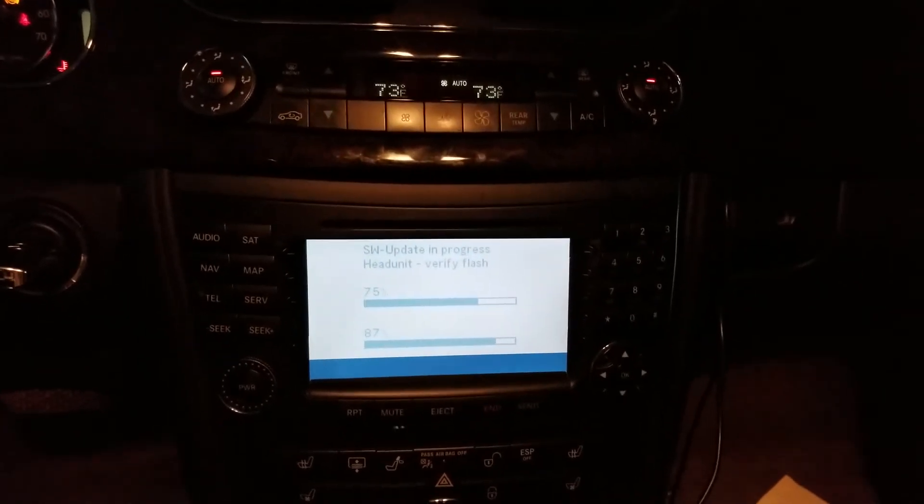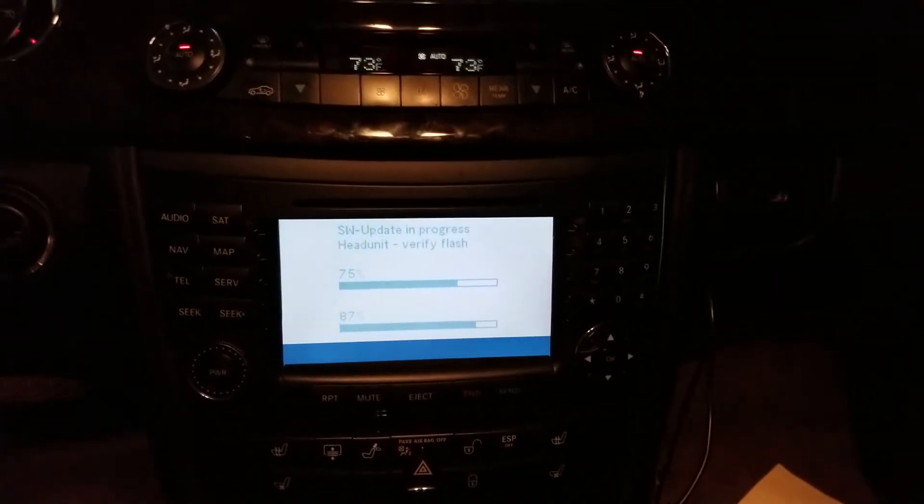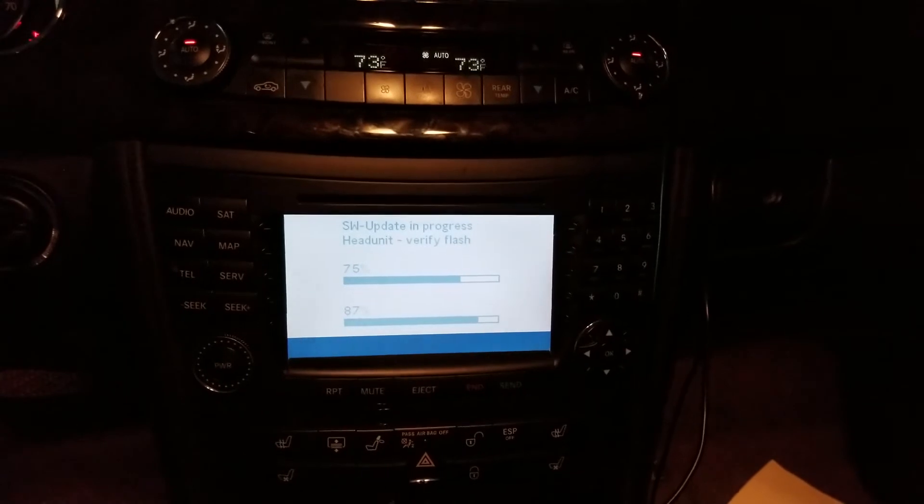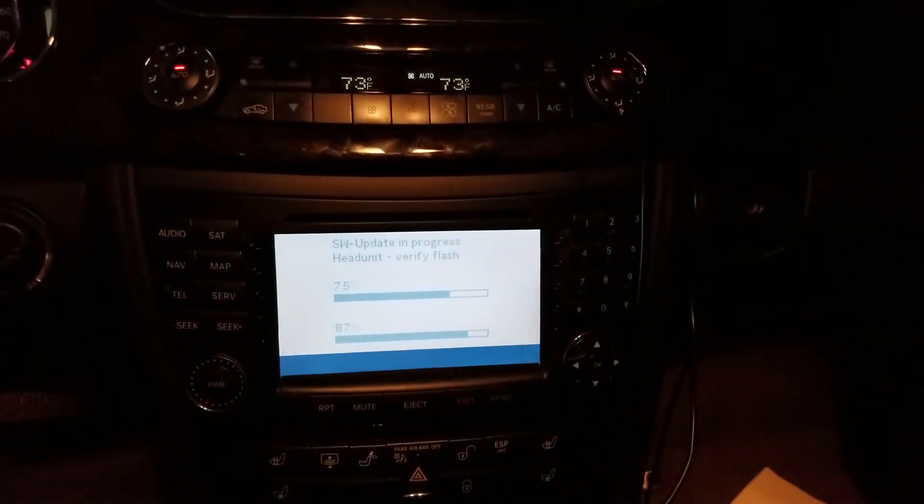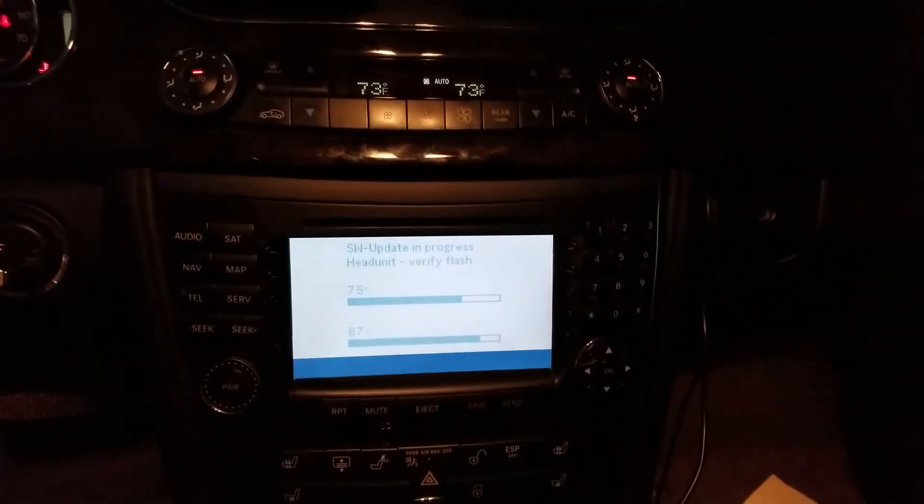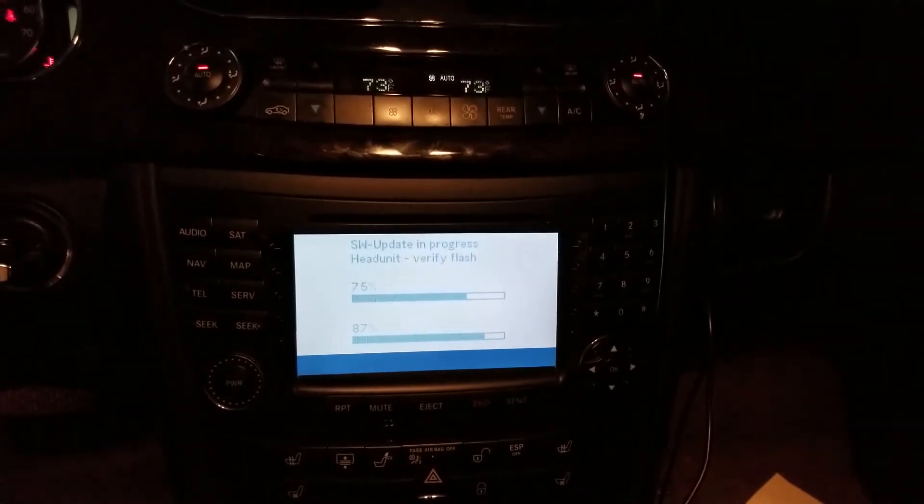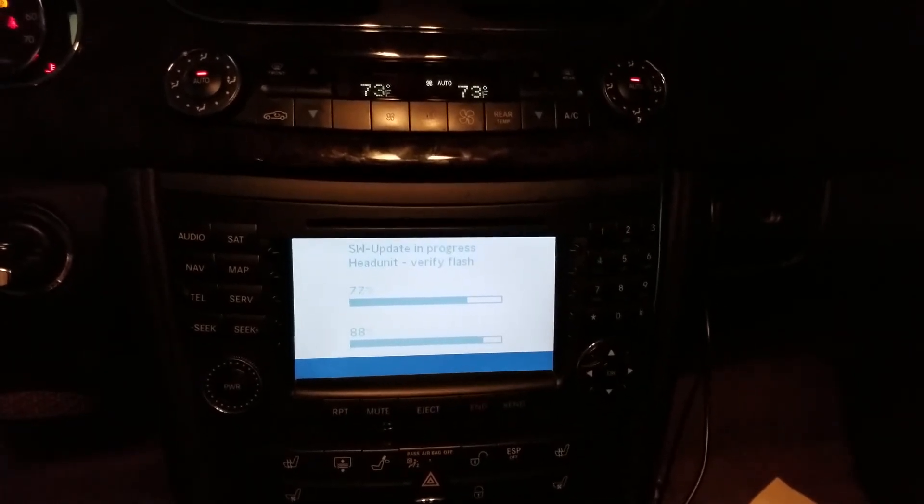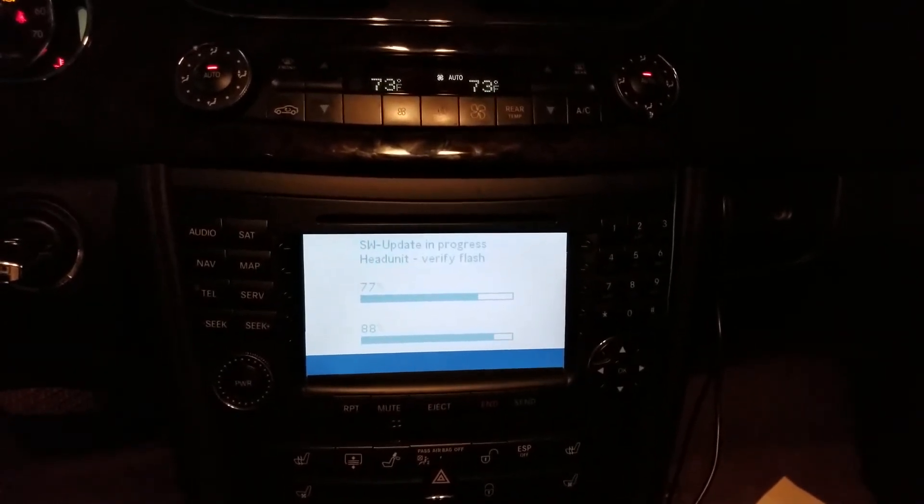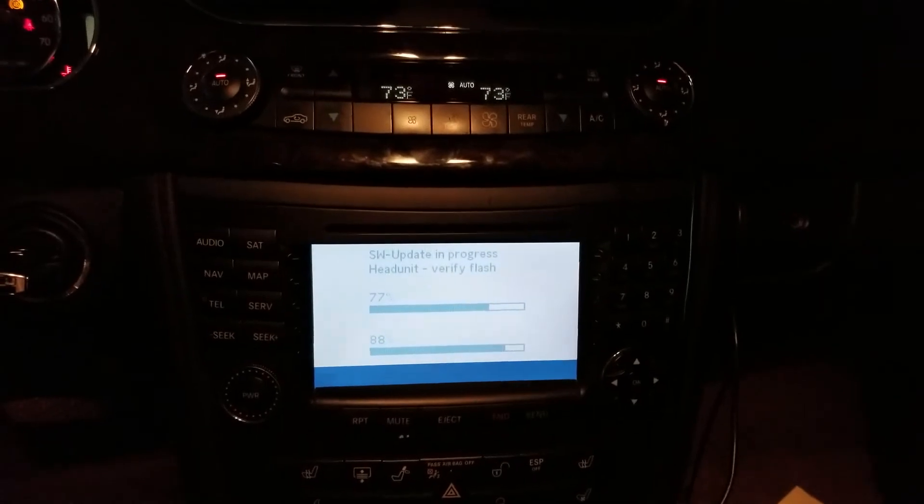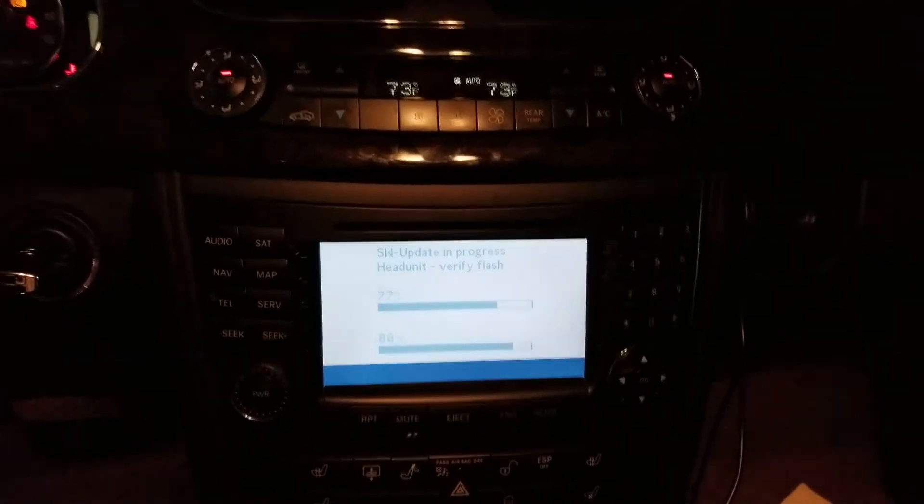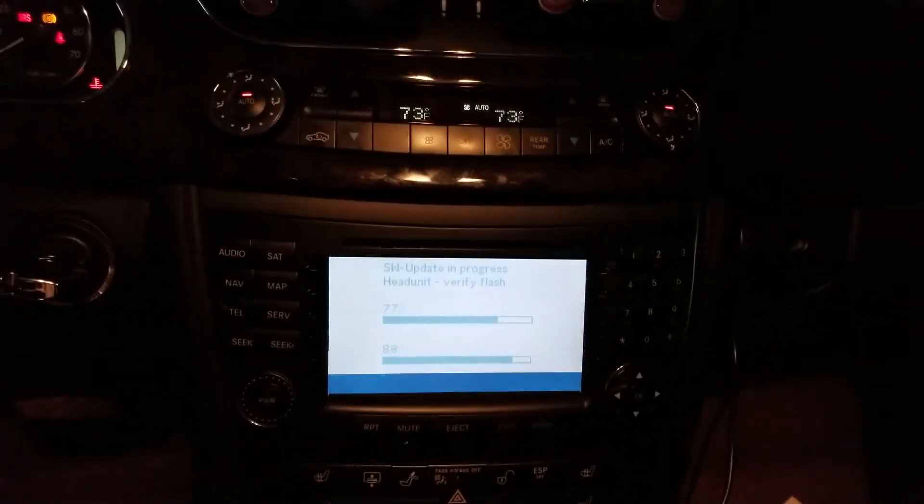And then I also do have the updated maps. So this is the updated software and the updated maps. The things that you're going to need is a DVD RW drive so you can burn DVDs and CDs, and then you're going to need one blank CD and one blank DVD.